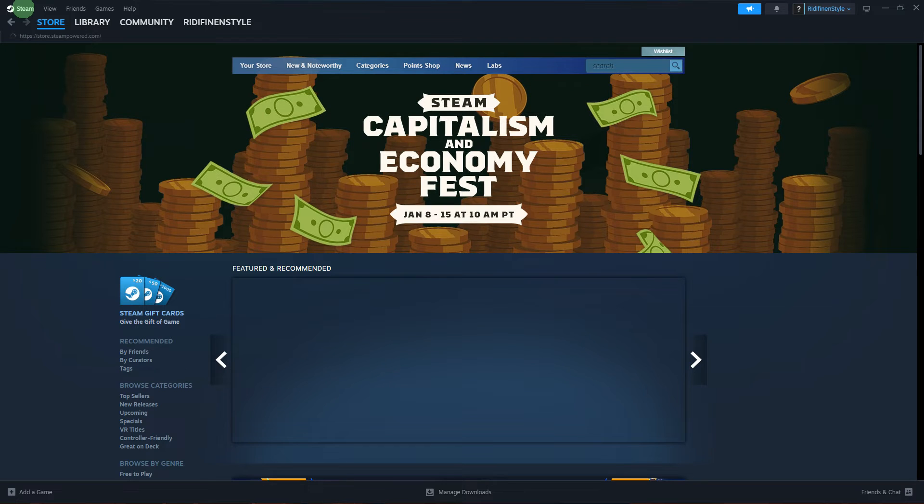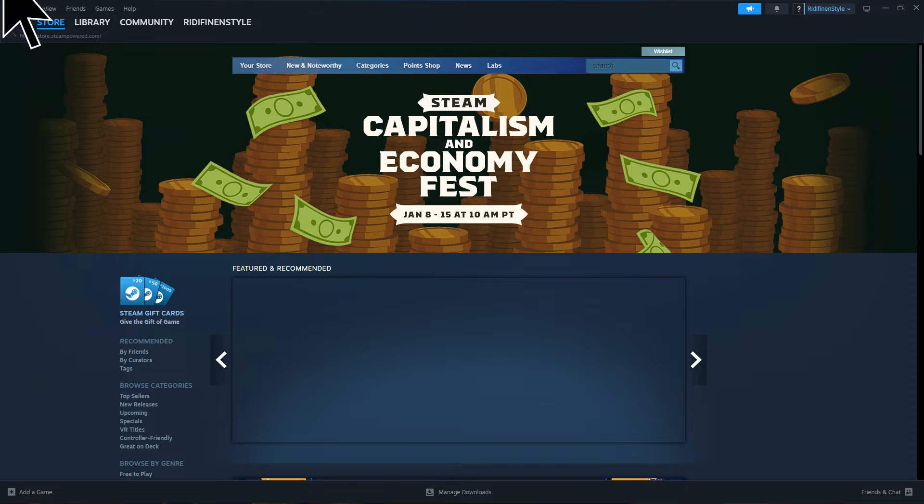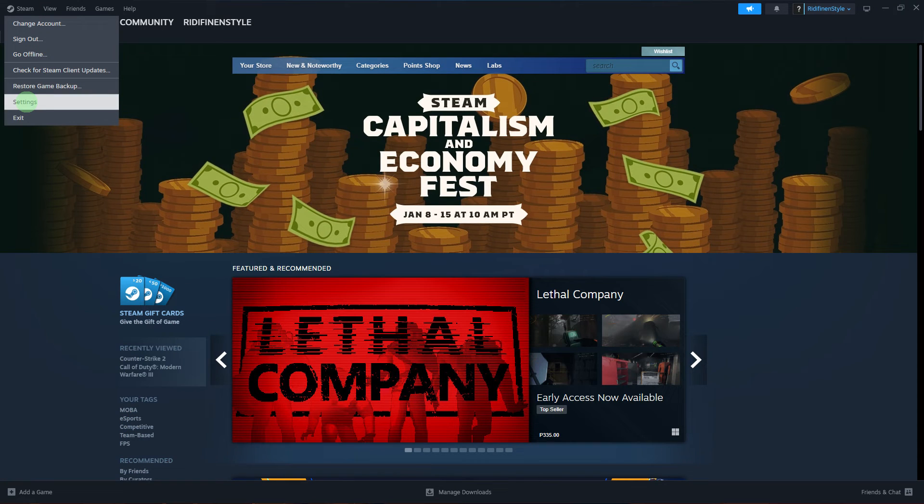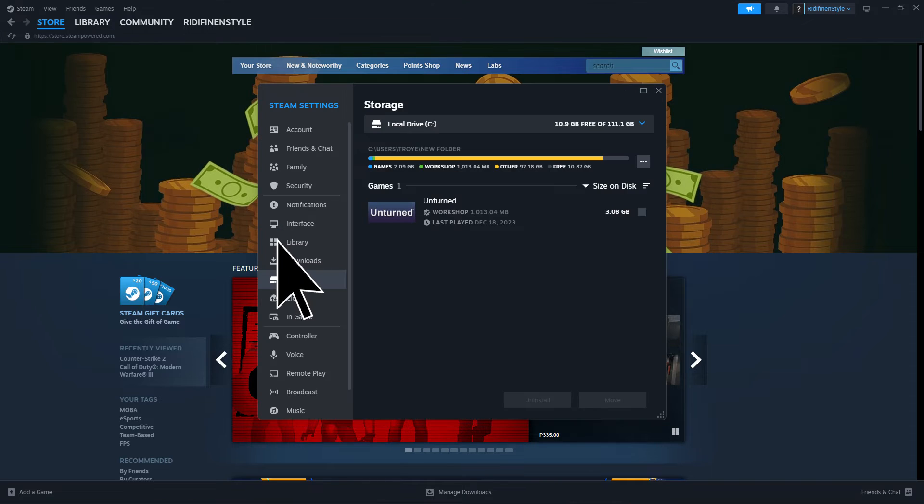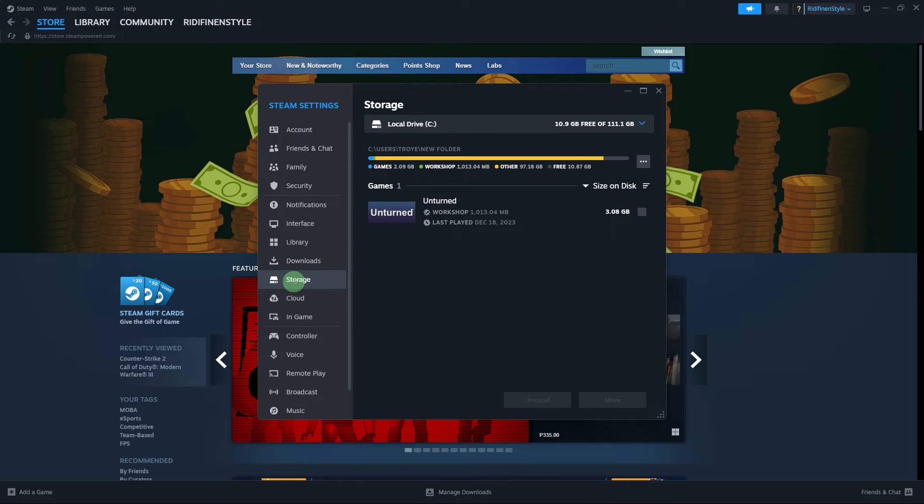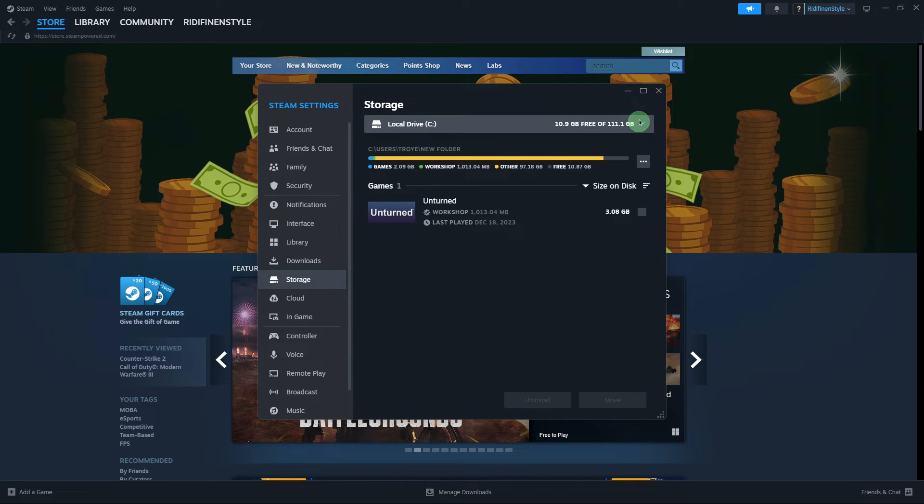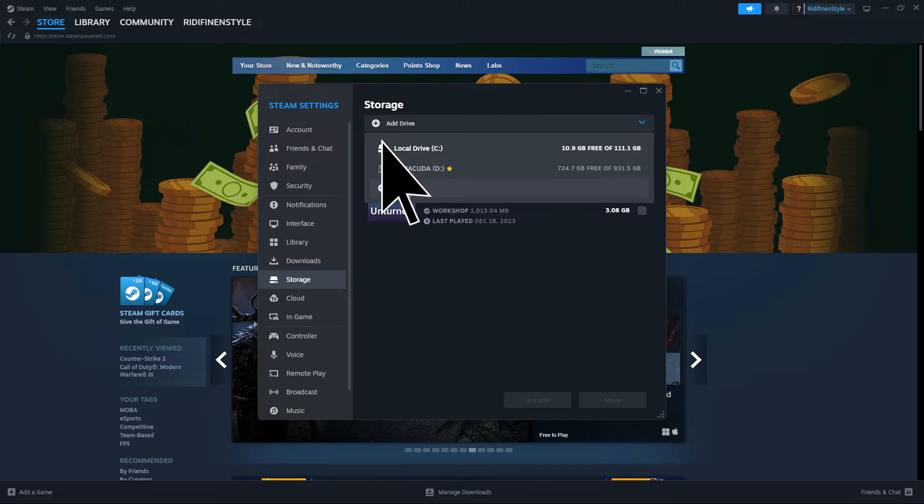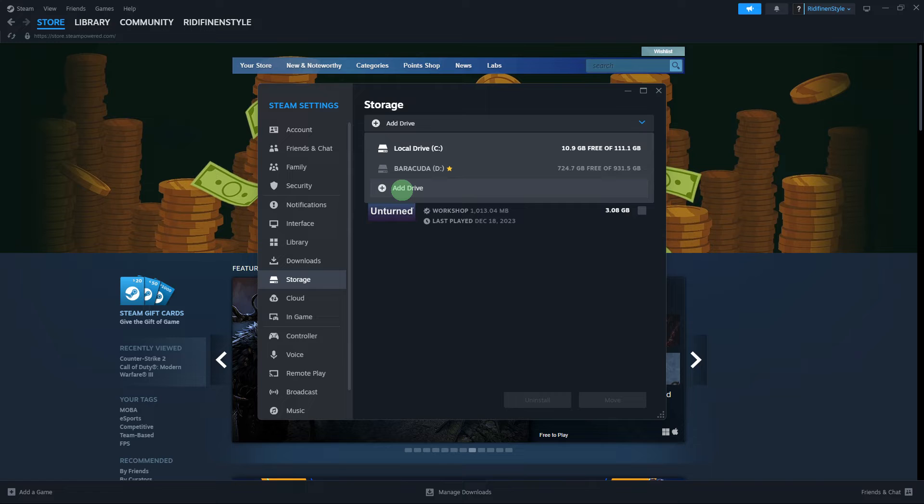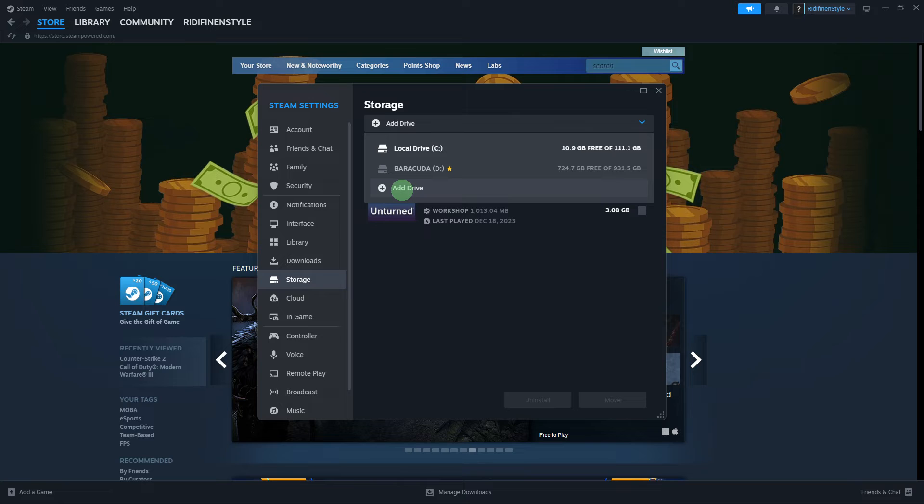Another guide: in Steam, go to Steam, then go to settings, storage, and click on this. Add a new drive on a different drive or location. Set the new library folder as the default installation location. Then restart Steam and see if the issue persists.